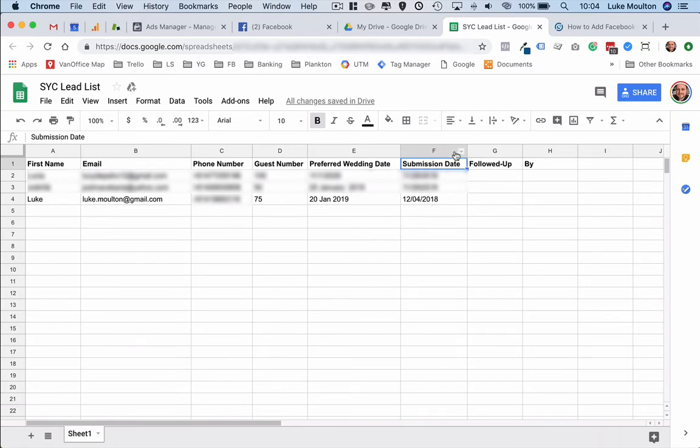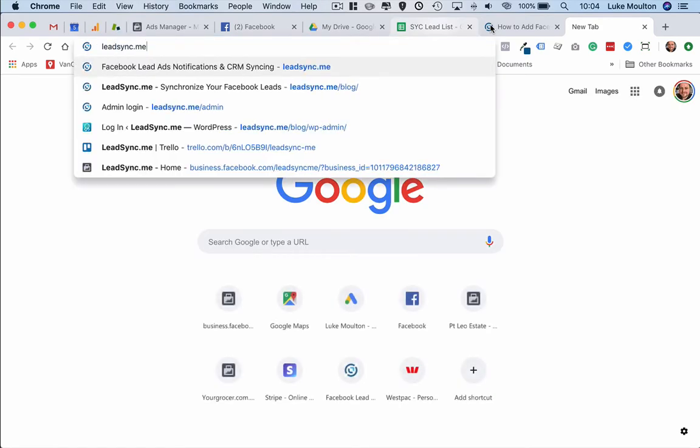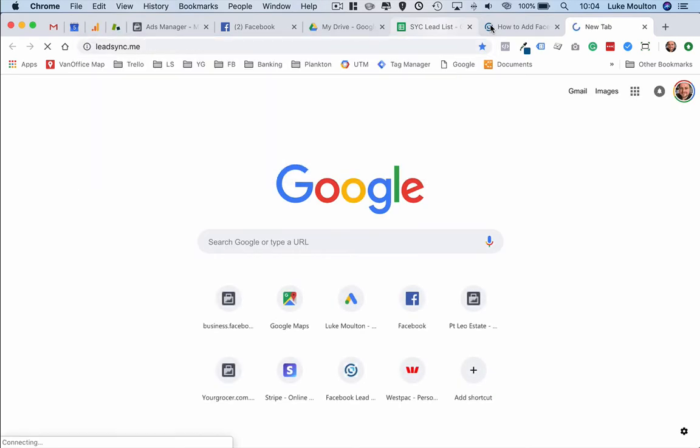Now jumping into LeadSync, I'll show you how to set up this form. I'm just going to go into my LeadSync account and login.